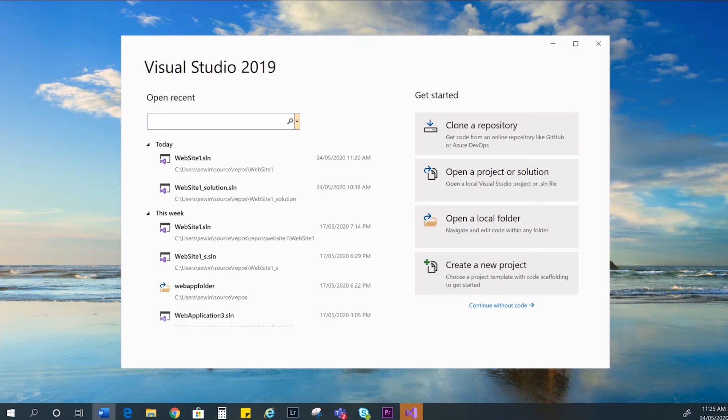Hi, I'm going to be showing you how to use Visual Studio to create a static website. In this video, I'll show you how to create, open and save files.